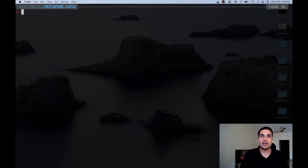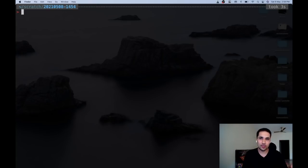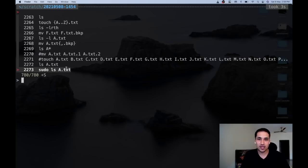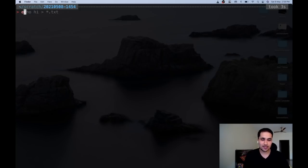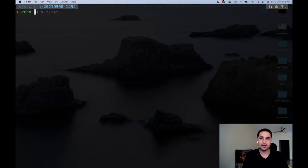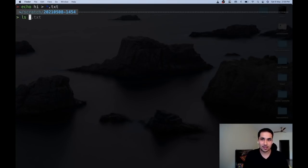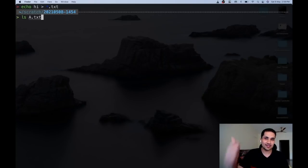Another tip — if you want to cycle through the last arguments of recent commands, you can press Escape+. (Escape then dot). For example, 'echo' then Escape+. cycles through the last arguments of previous commands. Pressing it repeatedly goes through your command history's last arguments. It can be quite helpful for reusing recent file paths or arguments.